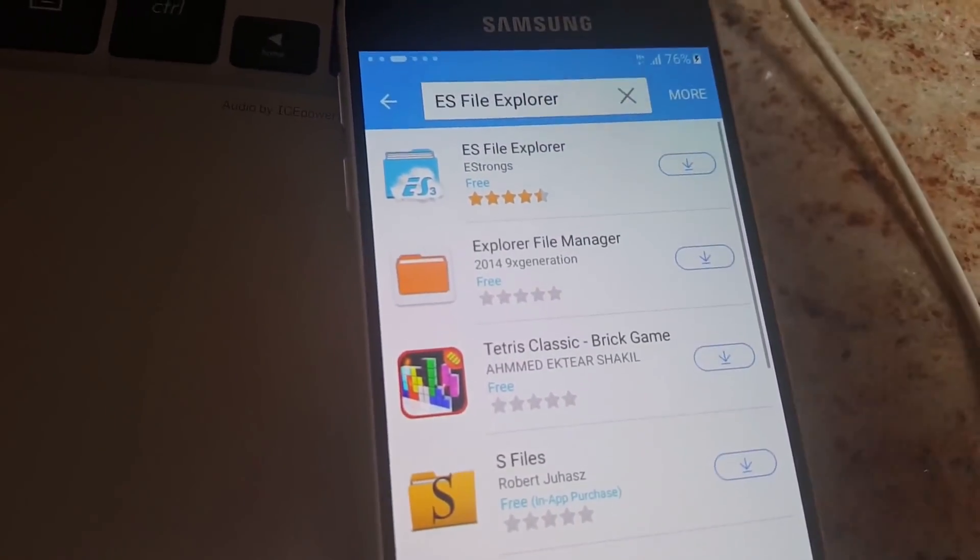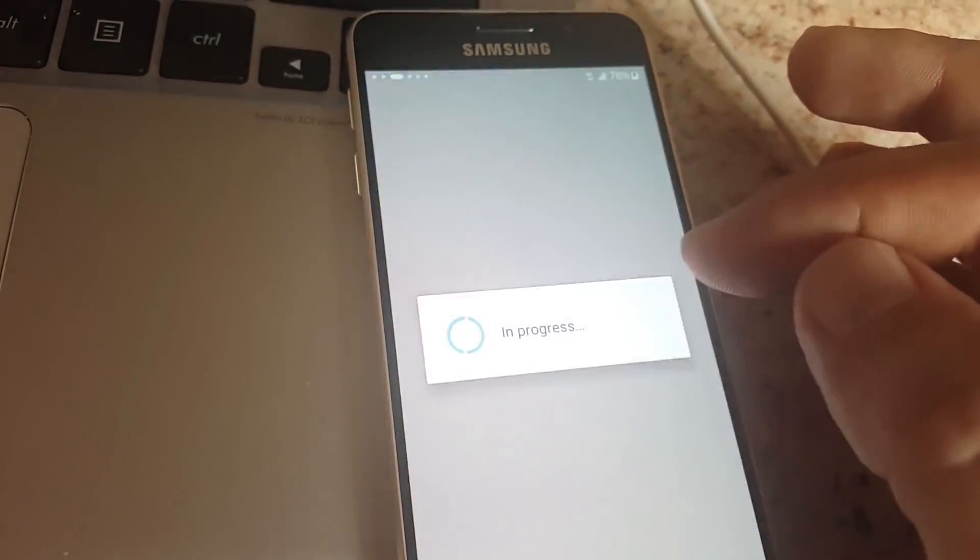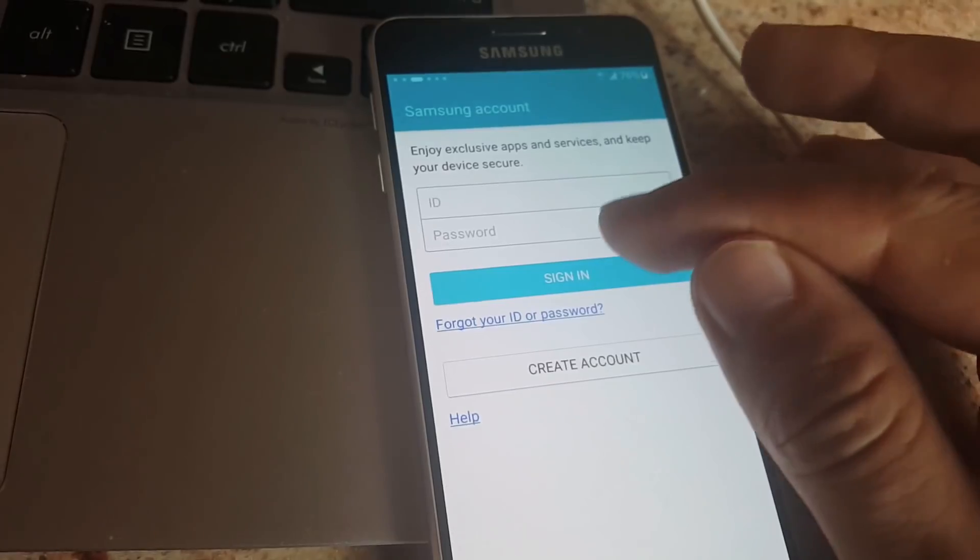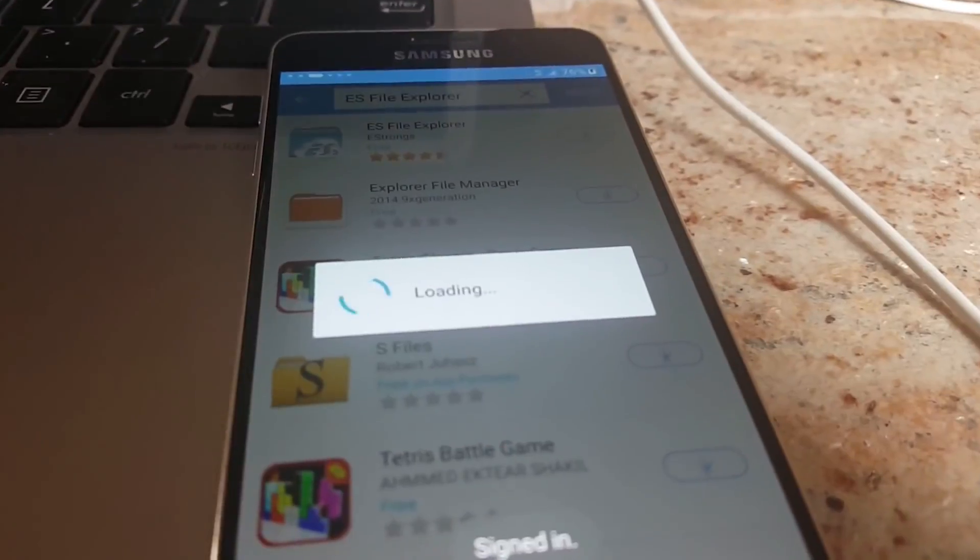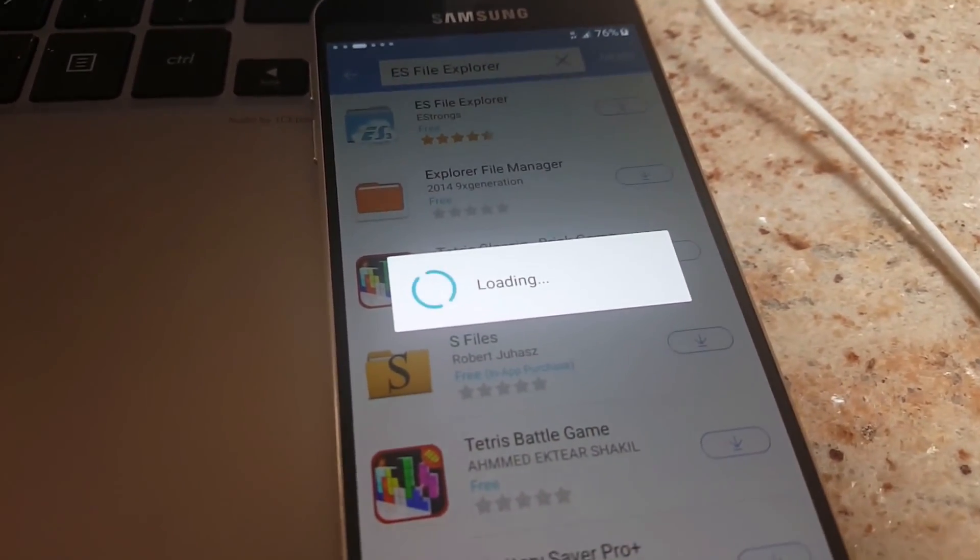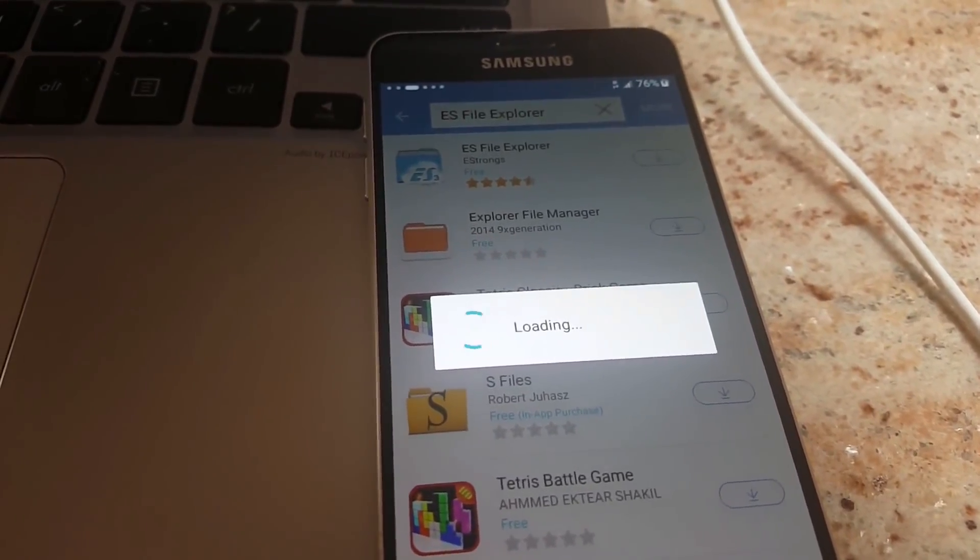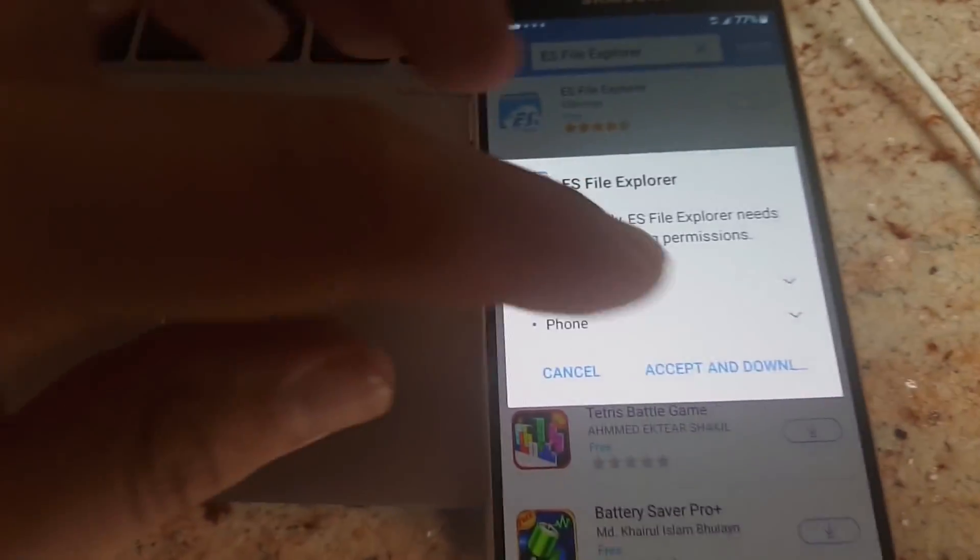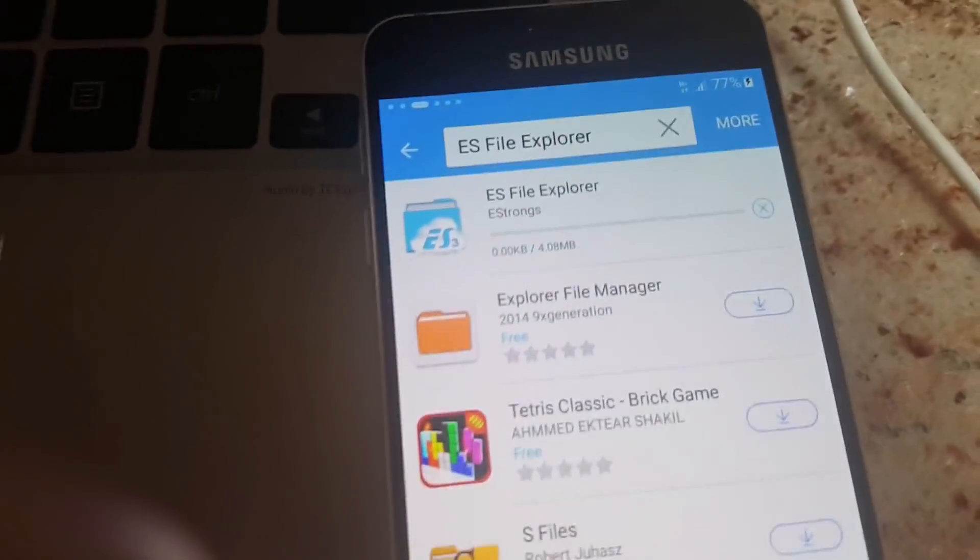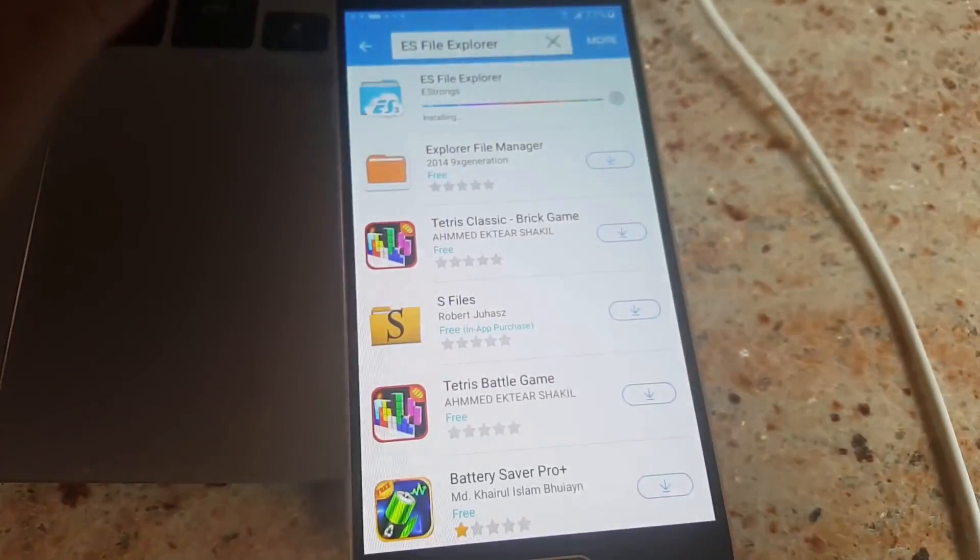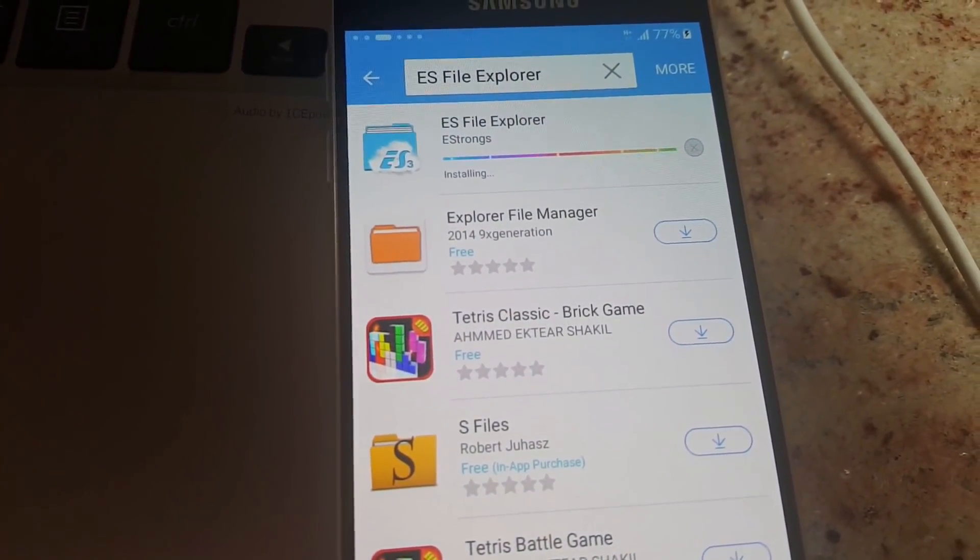So once you find it, just click on the download, and then put your Samsung credentials. So either create account or sign in, and I will sign in. OK, so once you sign in, so just wait for the loading. Then it should not take long. OK, so now accept and download. Takes 4 megabytes, which is very fast to download. And then you will see some, just accept that, wait for the program to be downloaded.